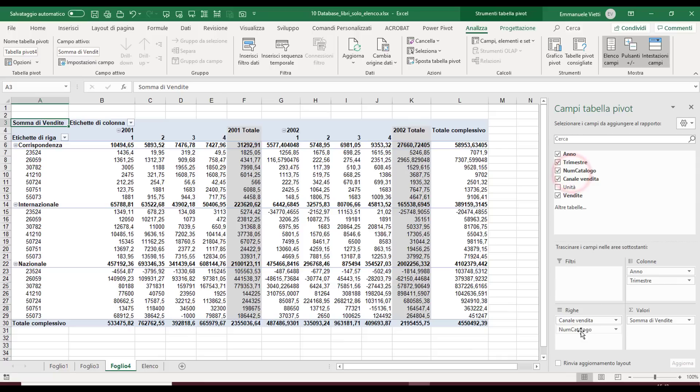I find this command and functionality extremely useful for those who work a lot with pivot tables, and it allows you to save a lot of time. I hope it's useful for you too.